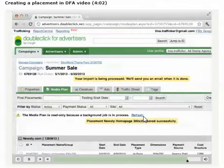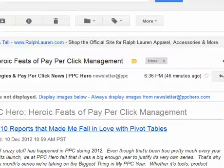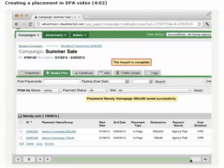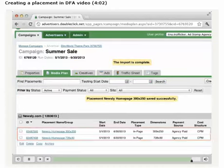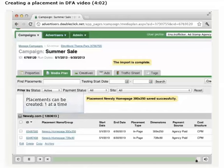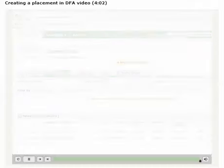When DFA creates the placements, the media plan tab will be locked to prevent any further changes. Once the import is done processing, we'll see the new placements created and saved with IDs. Now we know three ways to create placements: one at a time, using the copy and edit functionality in the UI, and using the import-export sheet.